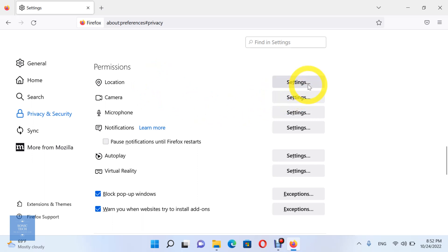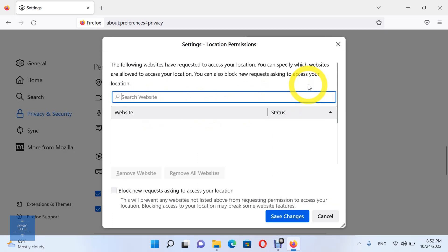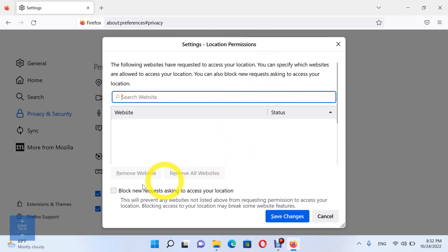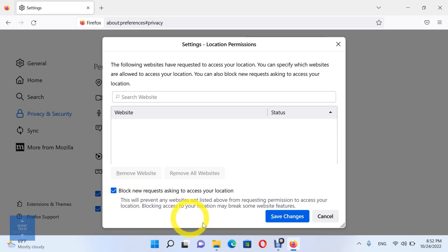Open location. Sites usually use your location for relevant features or info, like local news or nearby shops. Set the default behavior, which sites automatically follow when you visit them. You can allow sites to ask for your location, or don't allow sites to ask for your location.